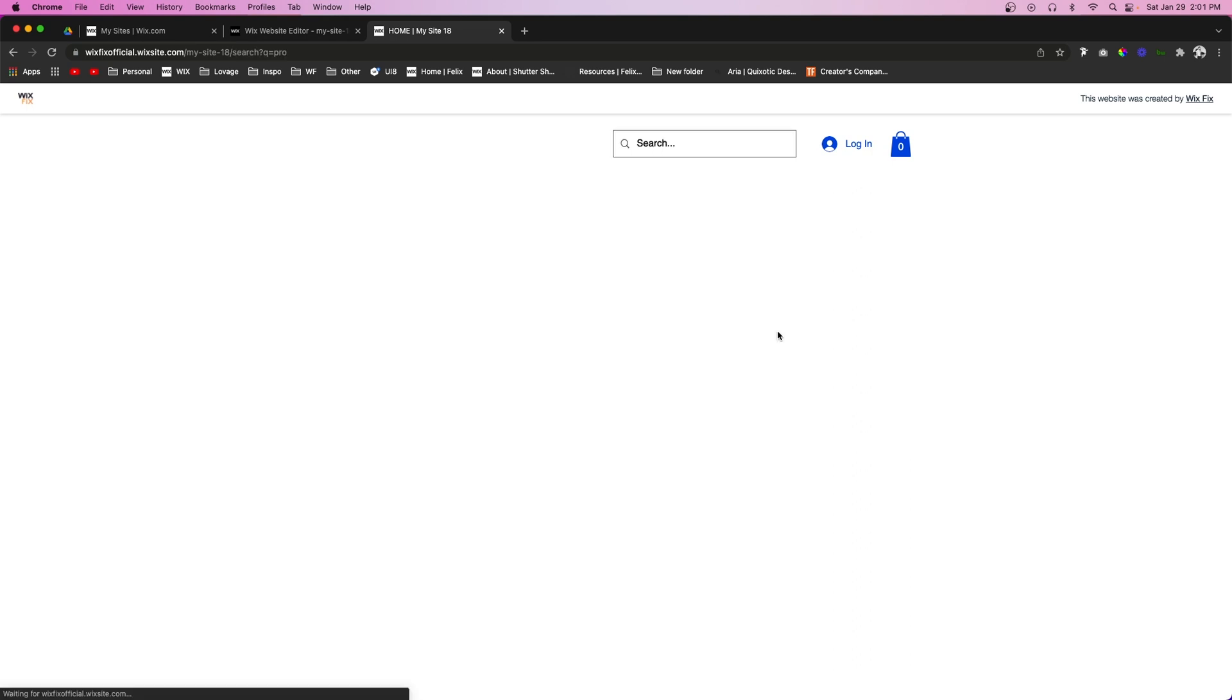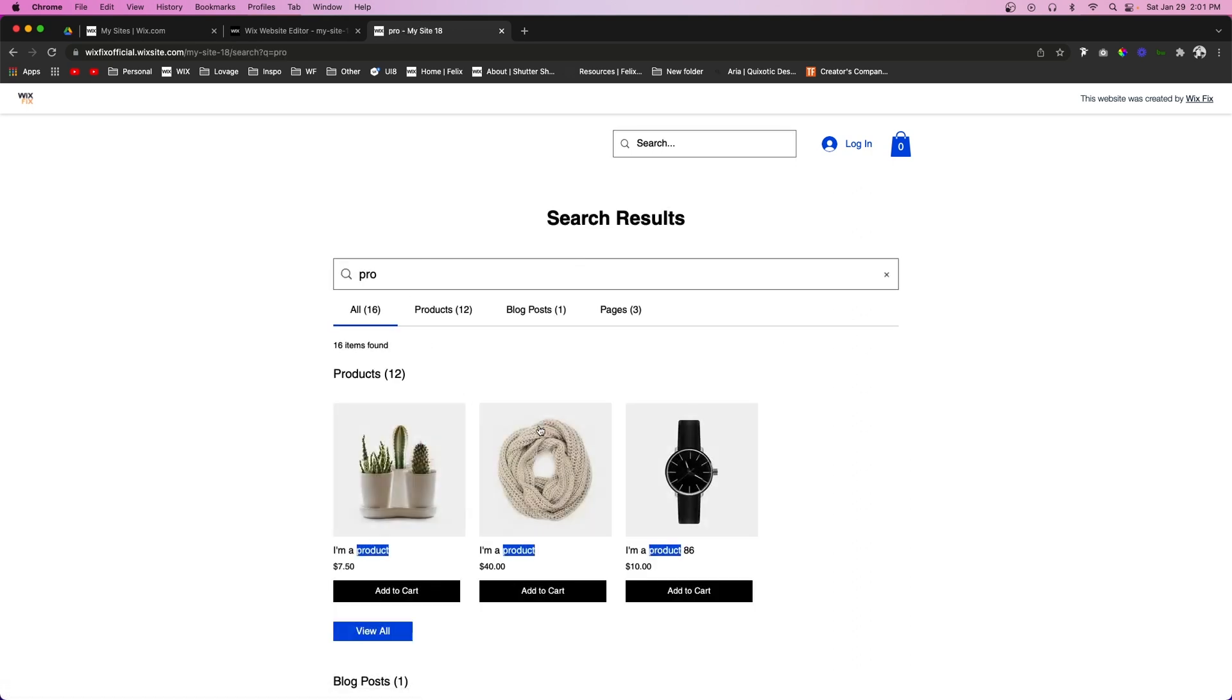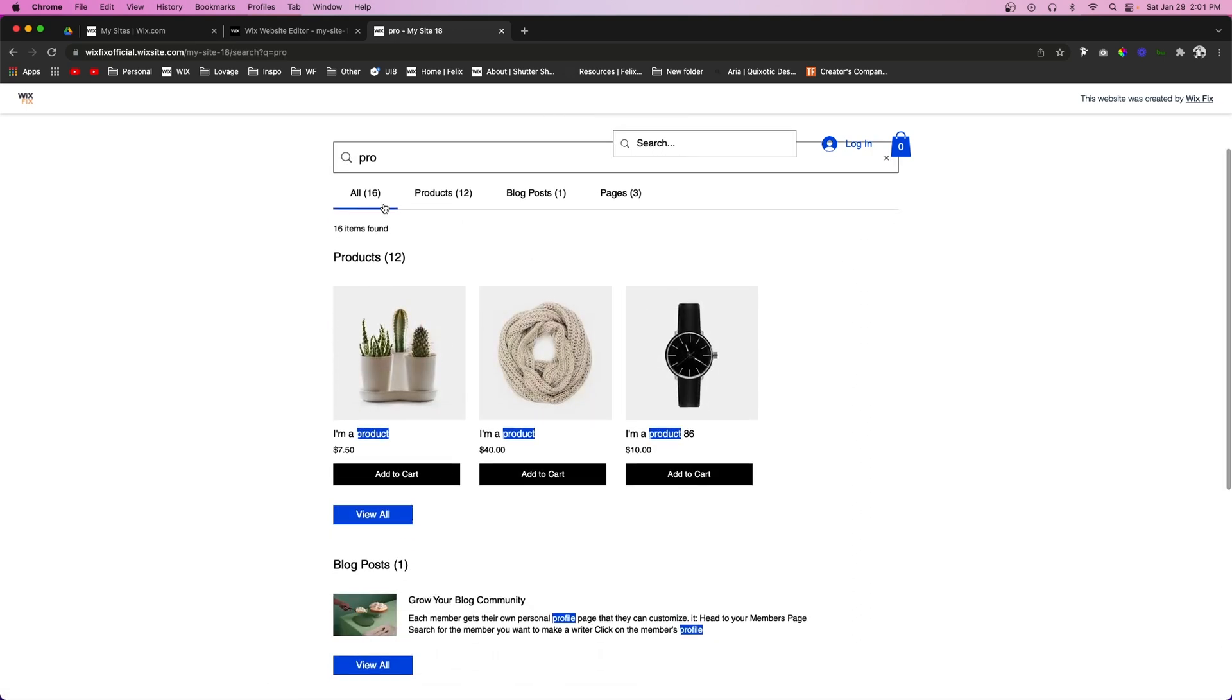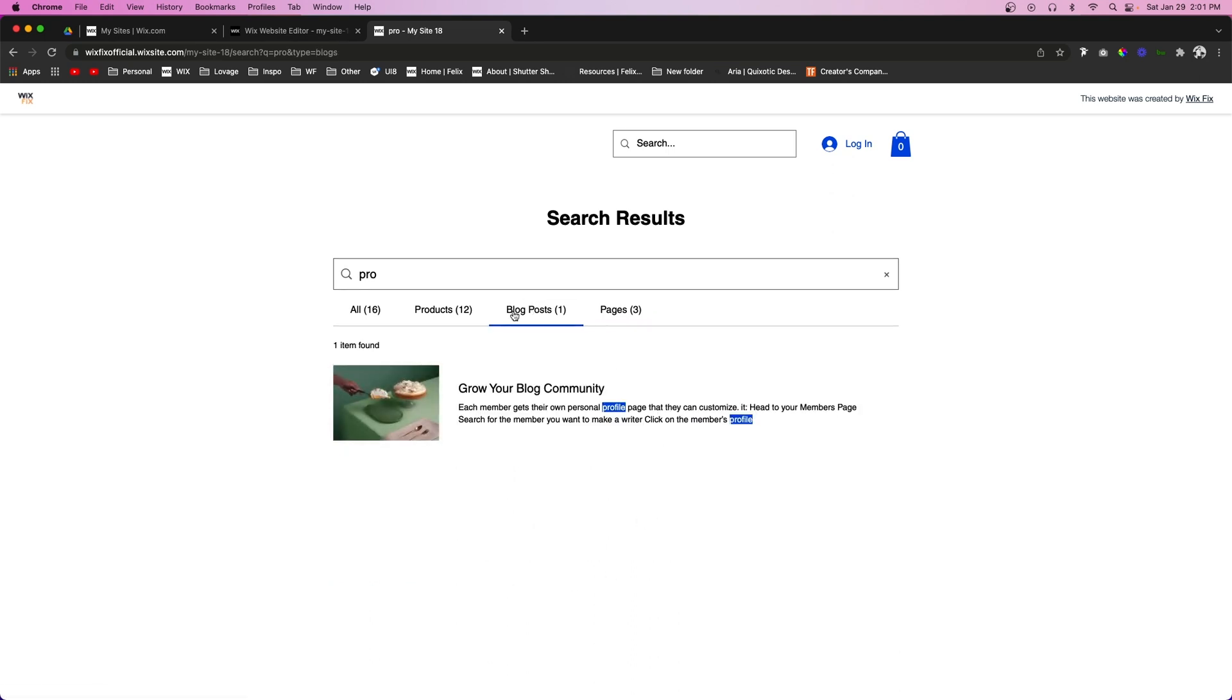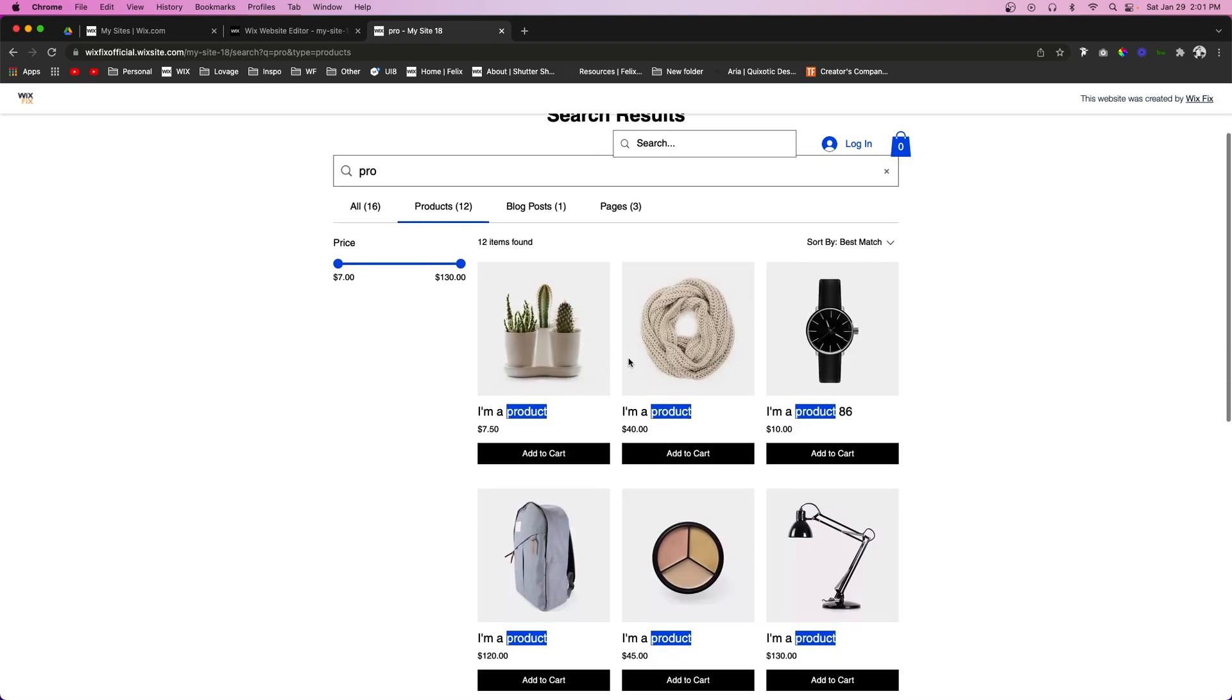Now if the user presses enter, it's going to take us to the search page where, as you can see, it's going to show 12 products and one blog post and even three pages. So if we click over on pages we're going to see this. If we look at the blog post it's going to show this, and the products it's going to show all the products with the word product inside of it.